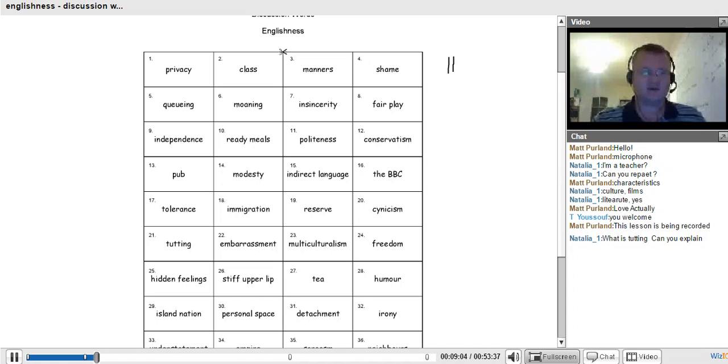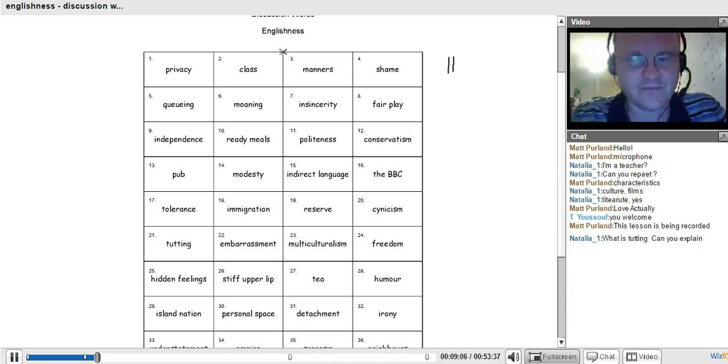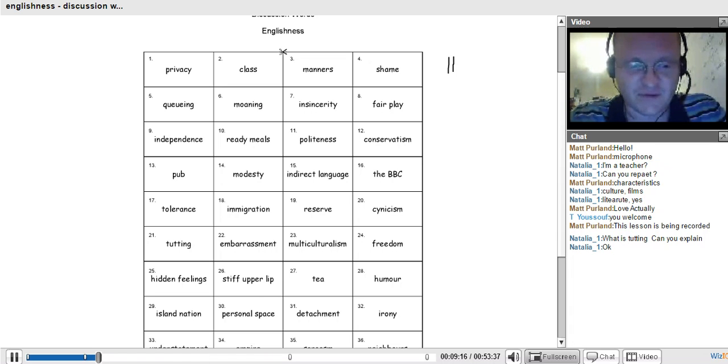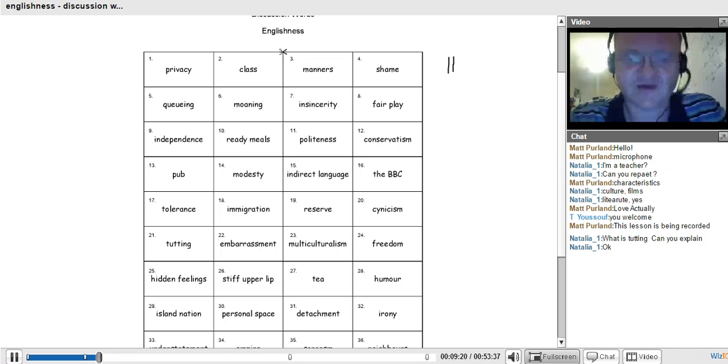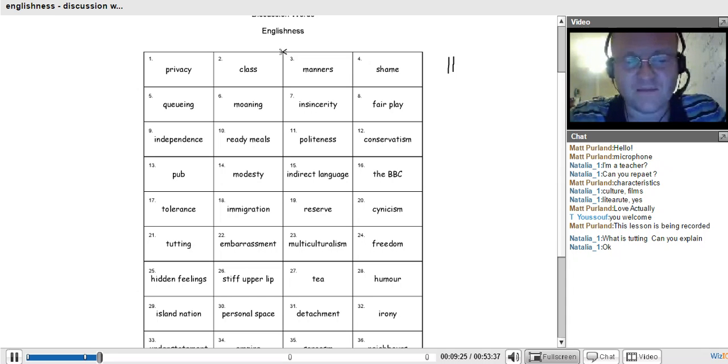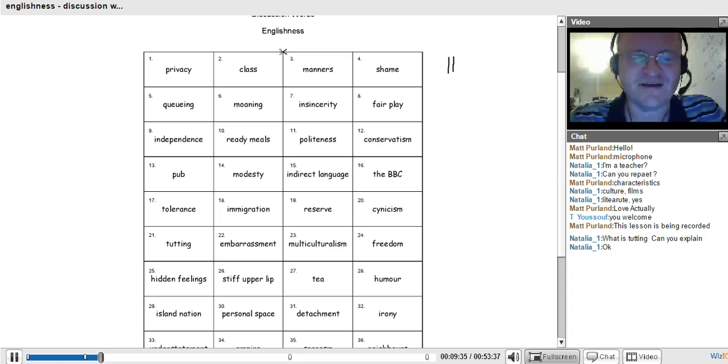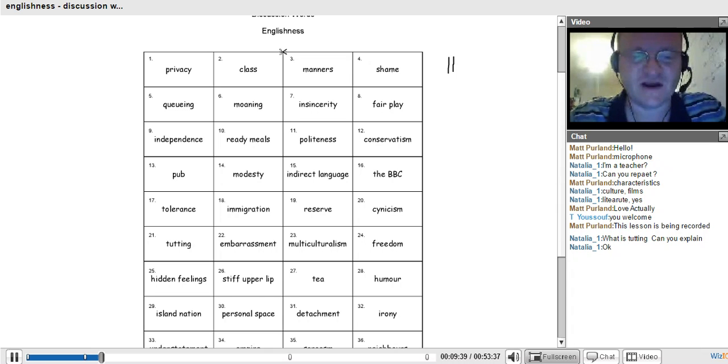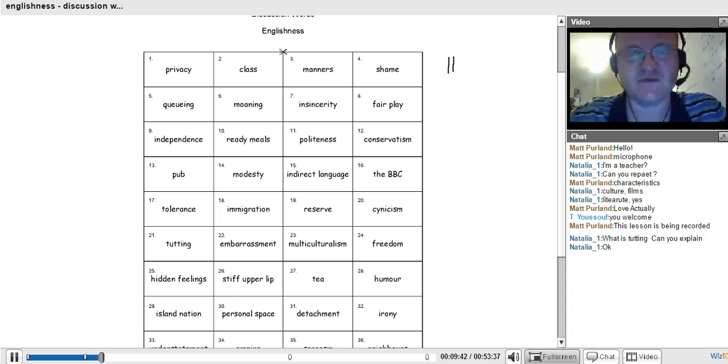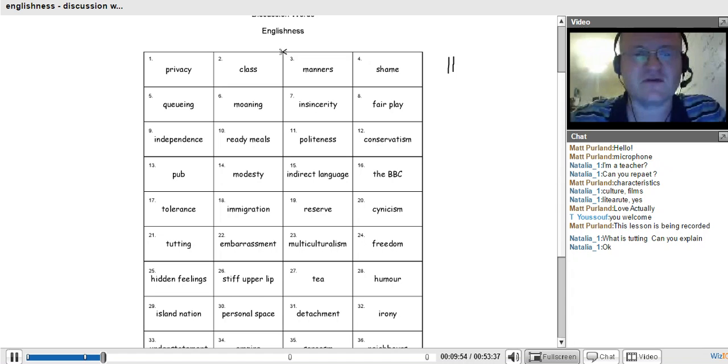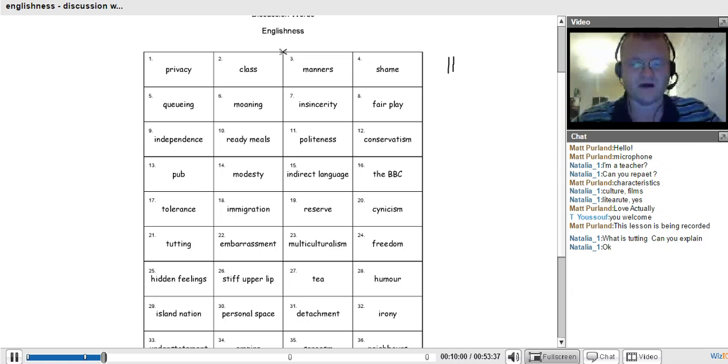Of course this is a stereotype. Not every person matches every characteristic. Tutting, number 21 is tutting. Tutting is something we do like this. Now if you're standing in a queue, and somebody pushes in front of you, probably a foreign person, because an English person would be too embarrassed to do that, generally, we might do this. Tutting is something we can do instead of speaking, instead of being direct. English people are not direct.